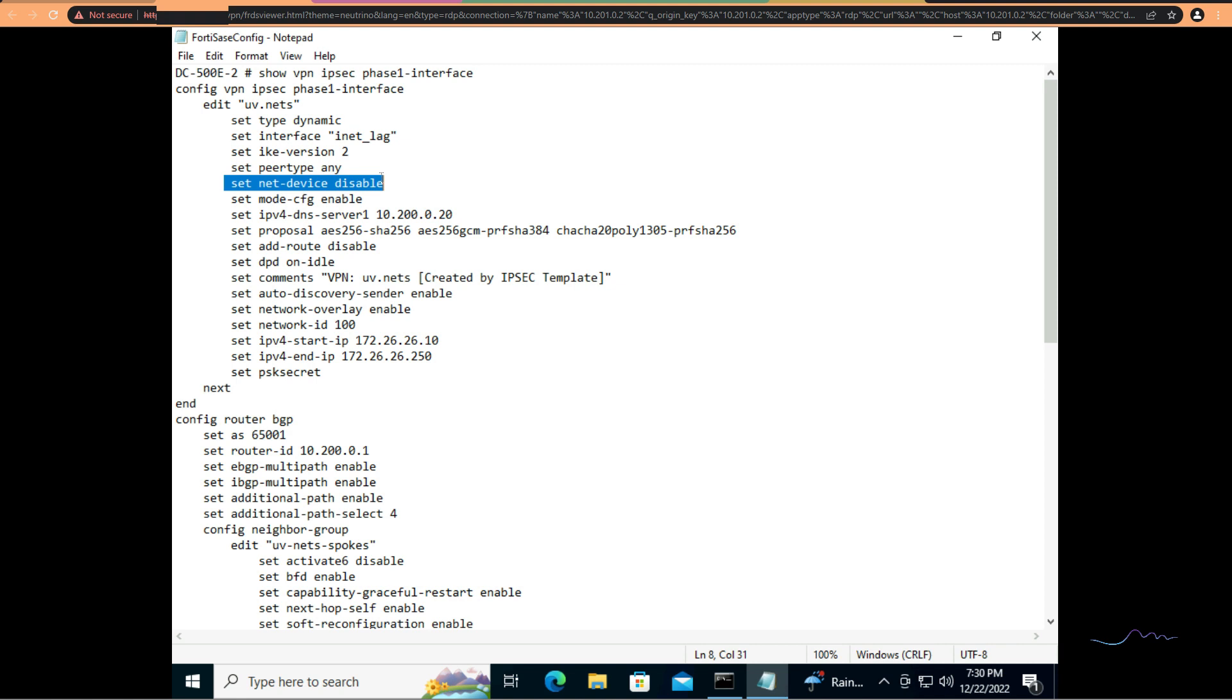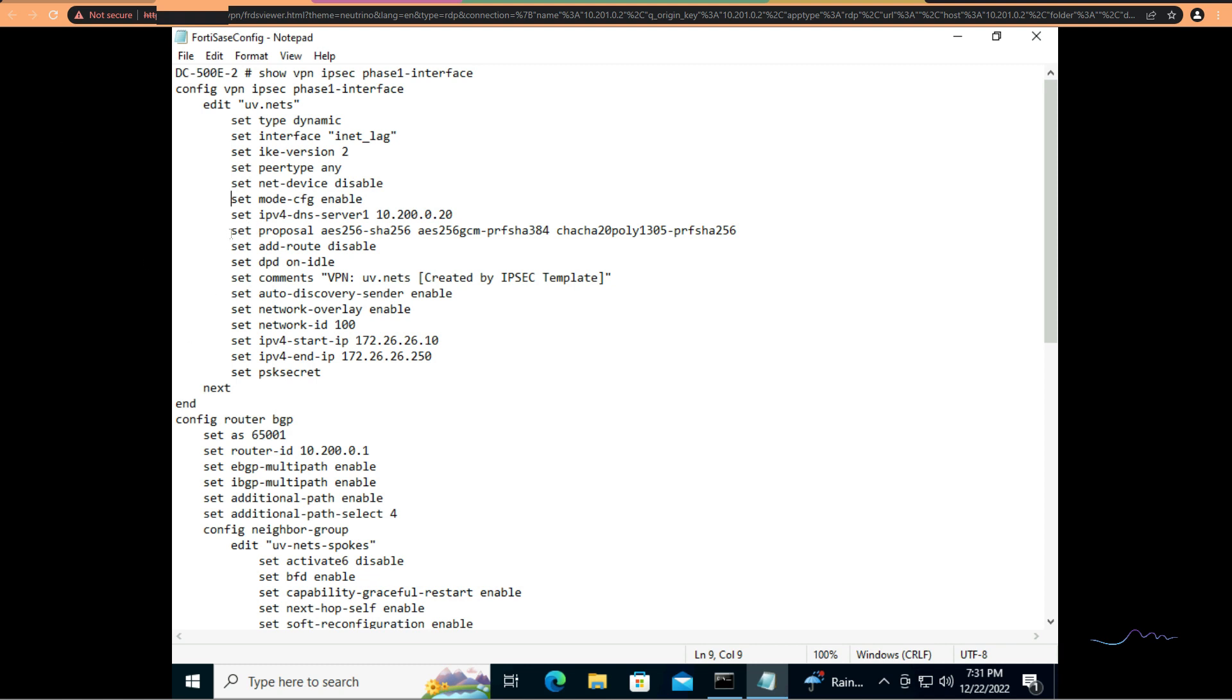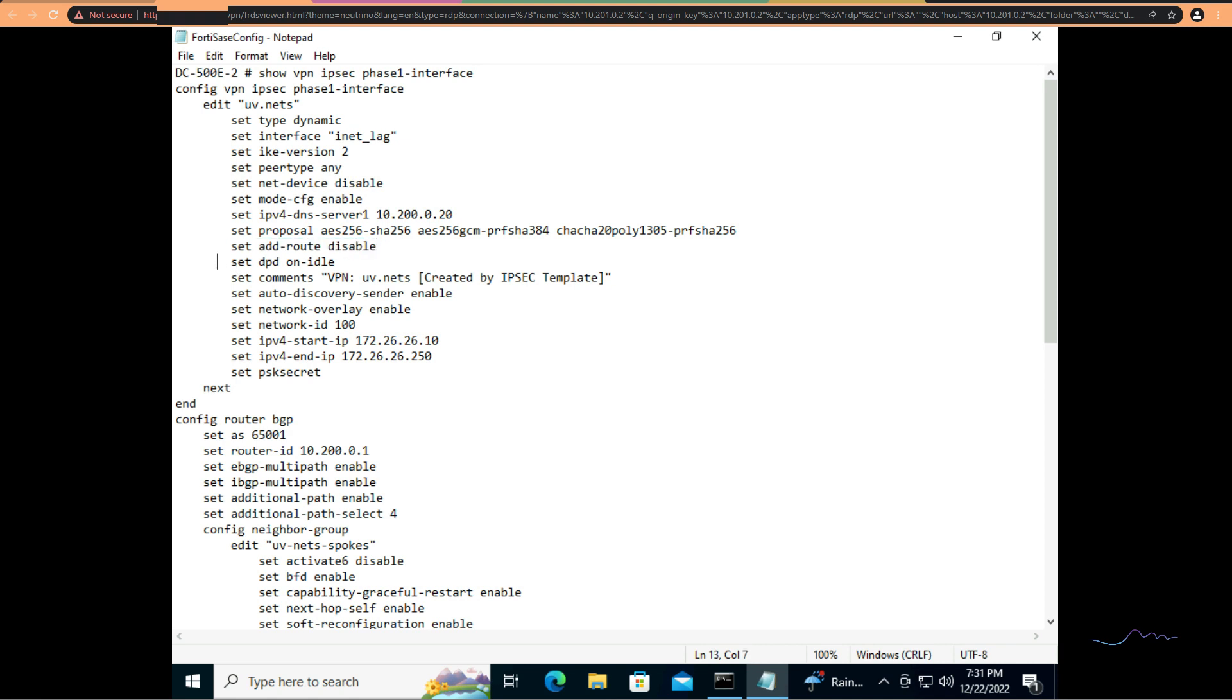Net device disable is required as this is an ADVPN deployment. I'll post a link for ADVPN specifics. Mode config is going to be enabled because we cannot set IP addresses to the POPs. If you recall, when I covered FortiSASE deployment, you get to select four POPs on deployment. And in this case, I don't get to choose the IP addresses, so I have to assign them dynamically.